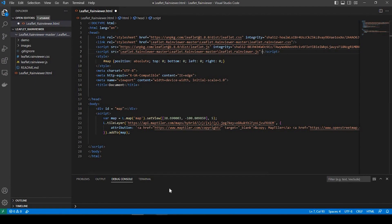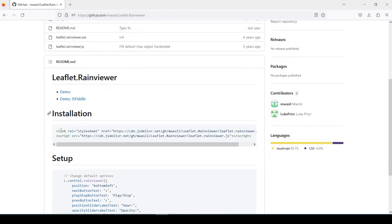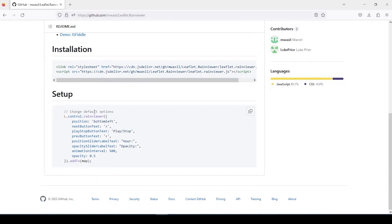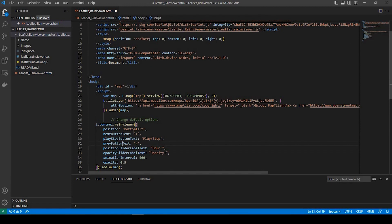Now, if we go back to this GitHub page, you can see here for the installation, we added the style sheet and the JavaScript. And for the setup, what I'm going to do is copy this whole thing — you can do that by just clicking right here, and it's copied. Let's go back to our HTML and underneath the body, I'm just going to paste it right here.